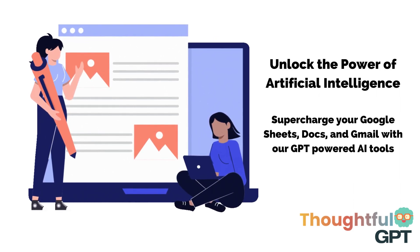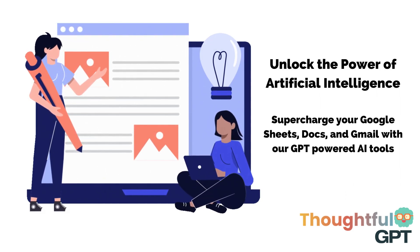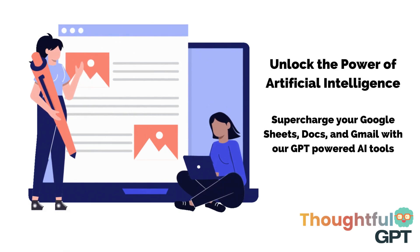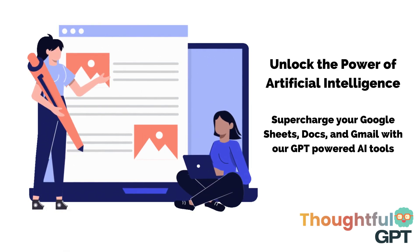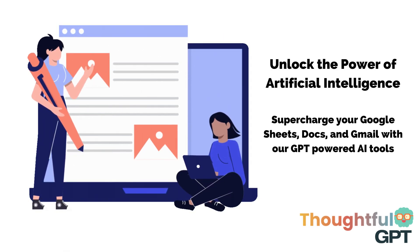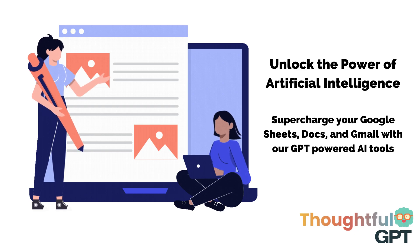We've integrated cutting-edge GPT technology straight into your Google Sheets, Docs, and Gmail, where you'll create AI macros and shortcuts that will save you tons of time.